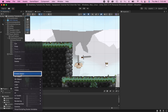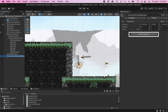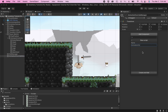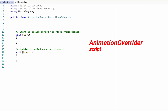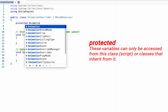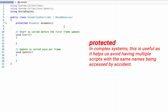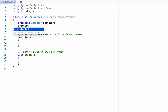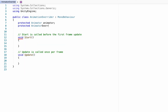I start by heading to the hierarchy and creating an empty object called 'Animation Override Manager,' then adding a new script component called 'AnimatorOverrider.' At the top we declare some variables: a protected Animator variable called 'animator,' and another protected variable which is going to be an AnimatorOverrideController.